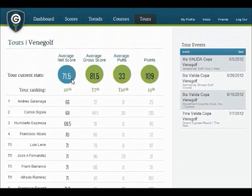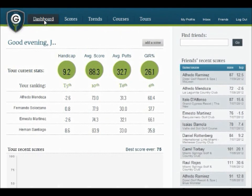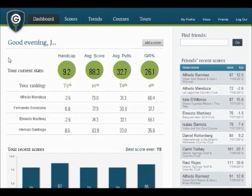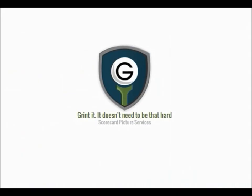I hope you enjoyed our demo video, and you're ready to register with us and start enjoying thegrint.com. Make sure you also check out our scorecard picture service, where at the end of your golf round you can take a picture of your scorecard with your phone, then send it to us by email, and we will upload it for you.